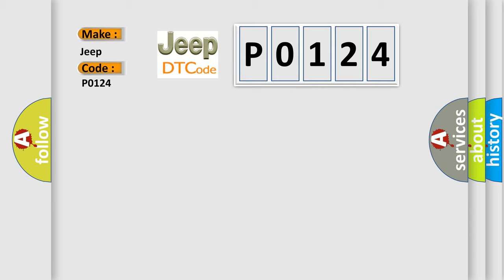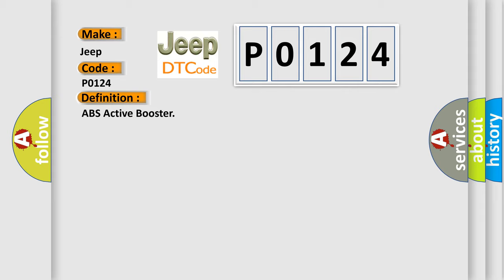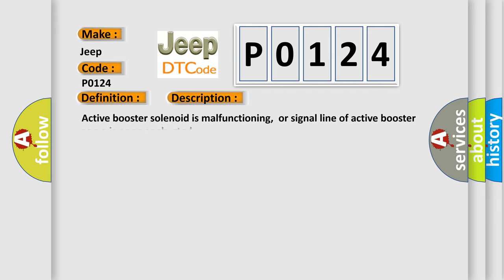The basic definition is ABS active booster. And now this is a short description of this DTC code: active booster solenoid is malfunctioning, or signal line of active booster servo is open or shorted.